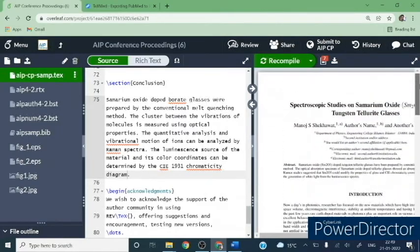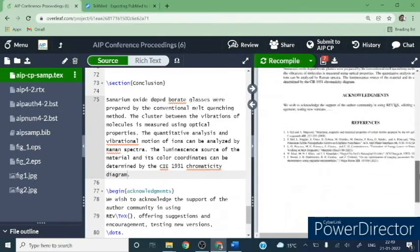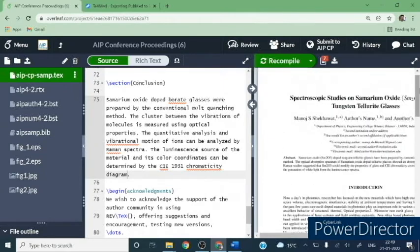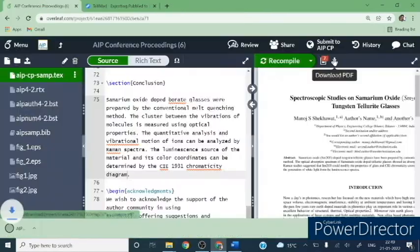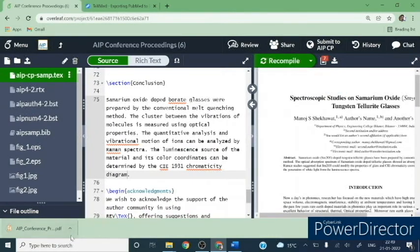Your PDF is now ready. You can edit other parts as well. You can download the PDF file from the download button, or you can directly submit to the AIPCP by clicking on the submit option. Your file will be downloaded. This way you can prepare the manuscript for any journal. I demonstrated the AIP template, but you can search for other templates for IEEE or any other journal. If you have any queries regarding the formatting of the paper, you can write your comment. Thank you for watching this video.